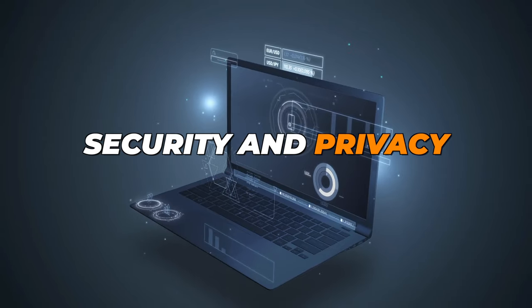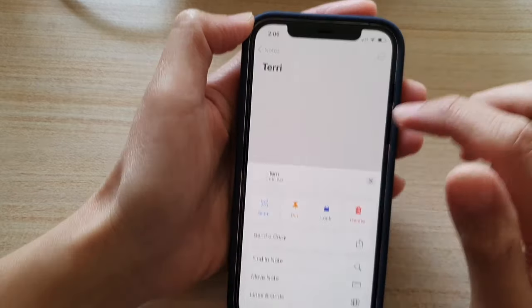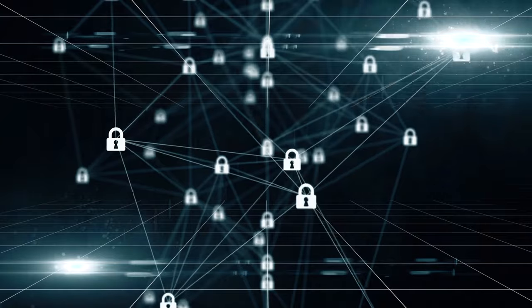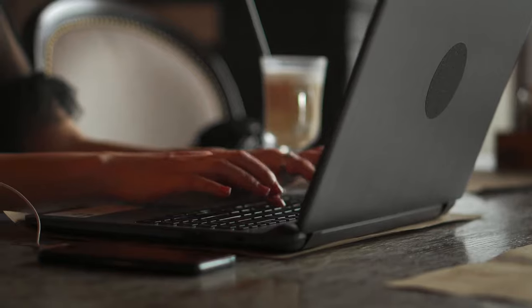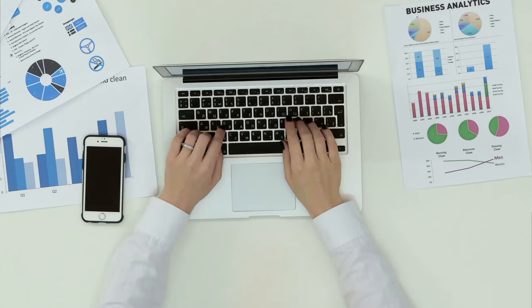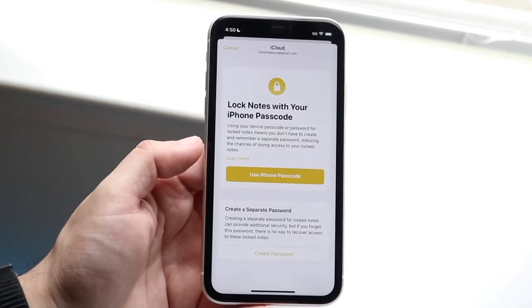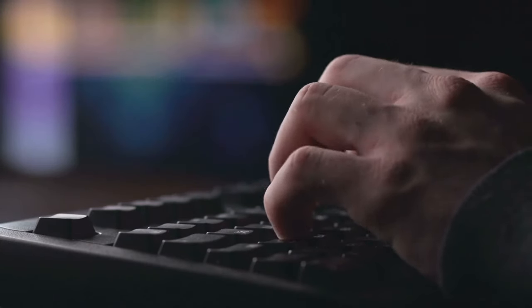Security and privacy are paramount concerns these days. Apple Notes understands this, offering password protection and encryption options to keep your sensitive notes safe from prying eyes. This feature is particularly useful for those who deal with confidential information or personal data. With Apple Notes' Password Protection and Encryption, you can rest assured that your sensitive data is protected even if your device falls into the wrong hands.